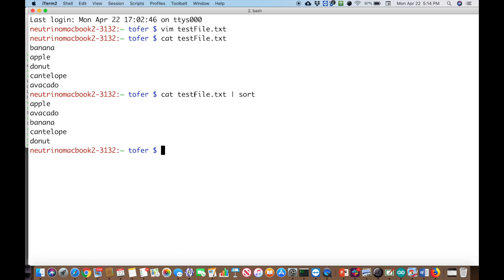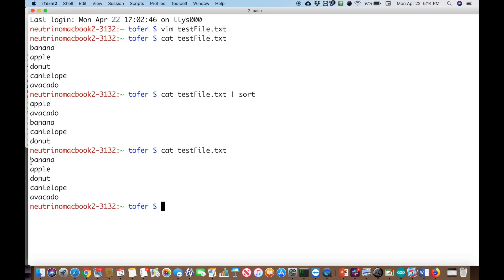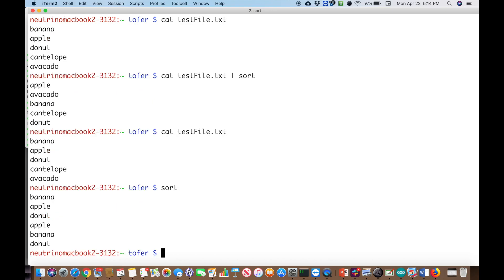Now let's say we wanted to cat test file — in other words print it out — and then pipe it through sort, which would sort the words in the list. Cat is taking the file and outputting through standard out. If you just type cat testfile it prints to the terminal, which is standard out. Sort is taking input from standard in. If you just type sort and start typing things, that's standard in. When you do Ctrl+D it ends the input and sort will sort it. So sort takes standard input and prints to standard output, and the standard out of cat becomes the standard in of sort.